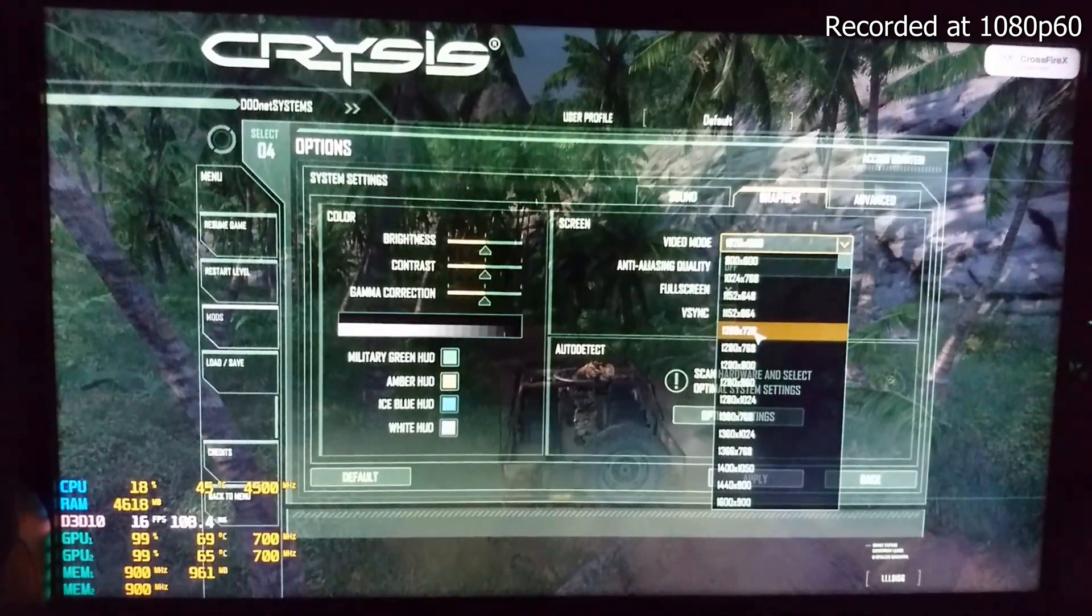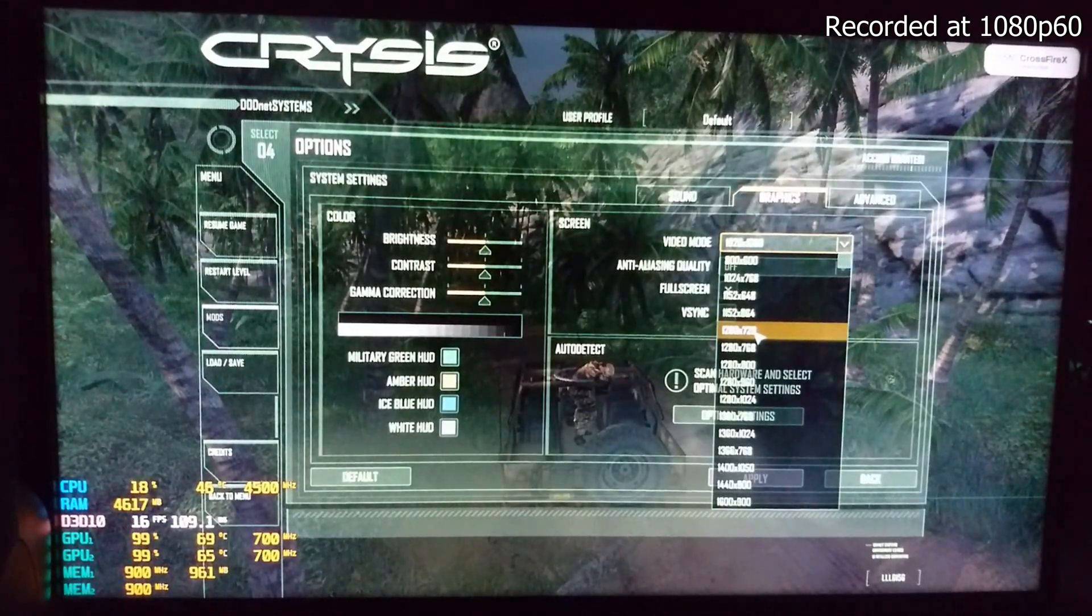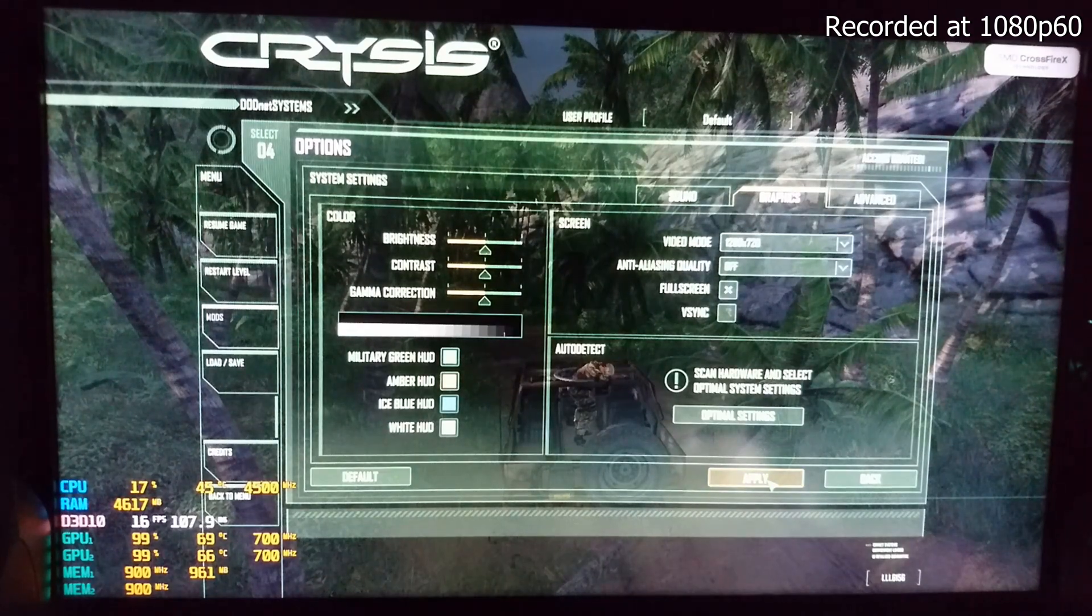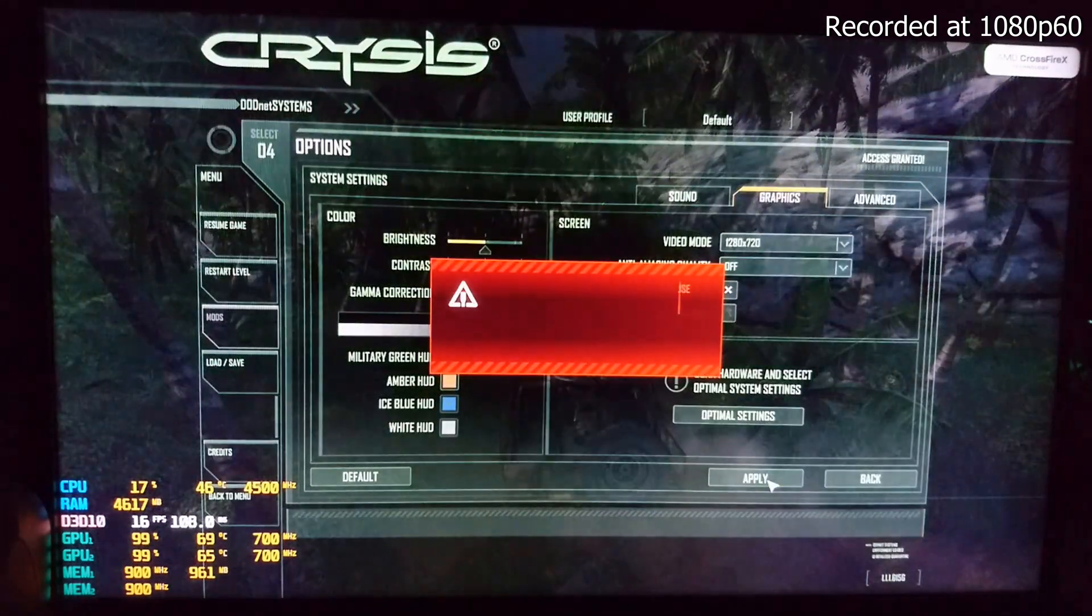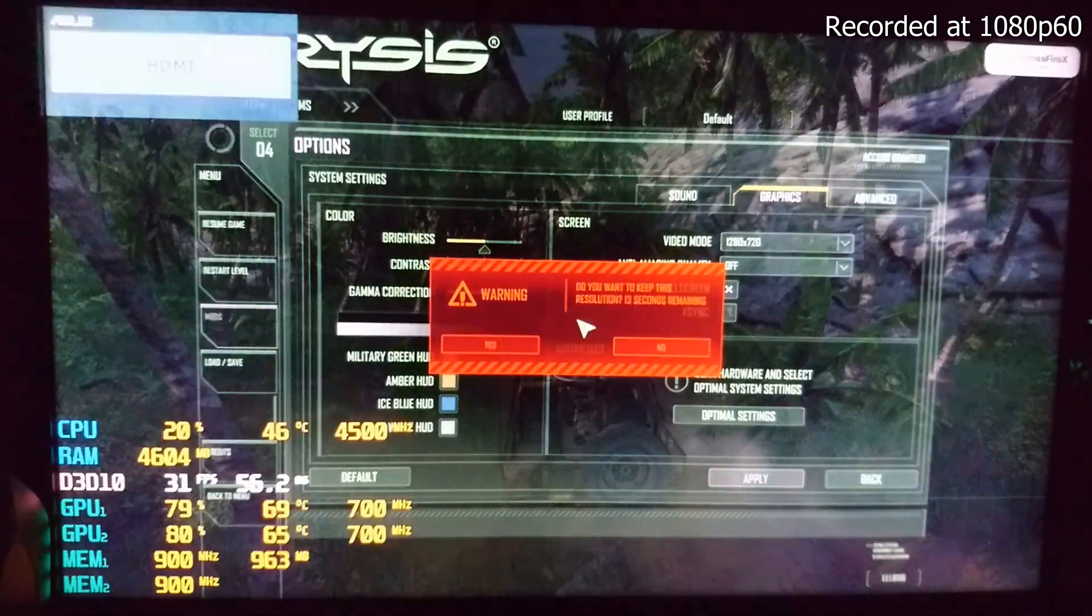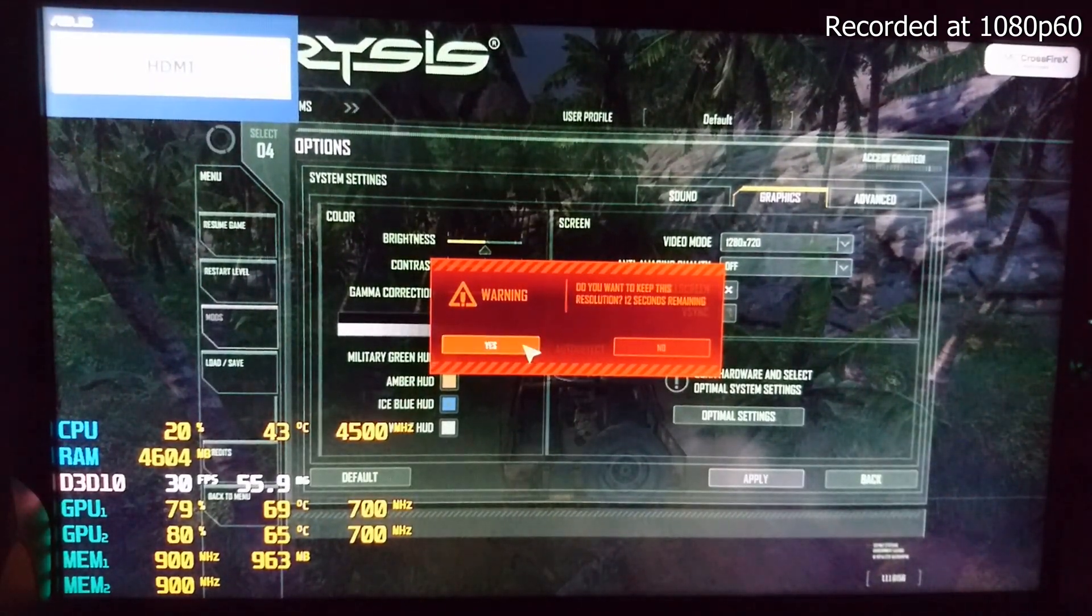720p medium settings was a sweet spot, it was playable, it was a 30fps console like experience which was surprisingly great for these cards.